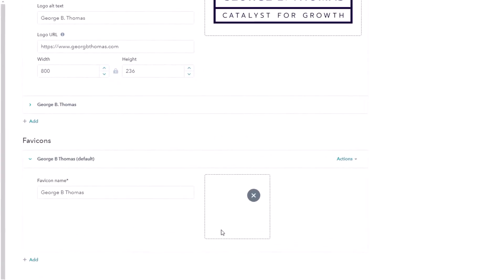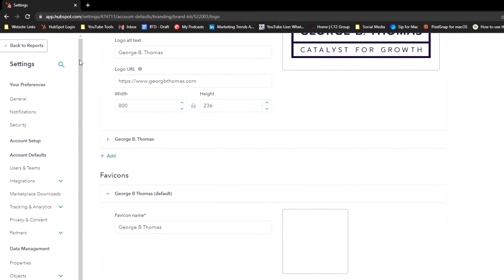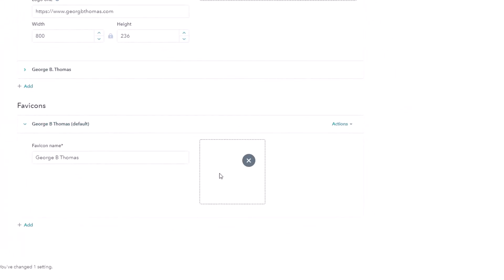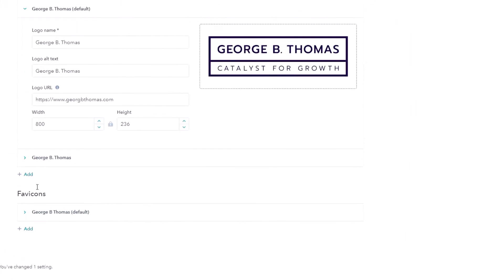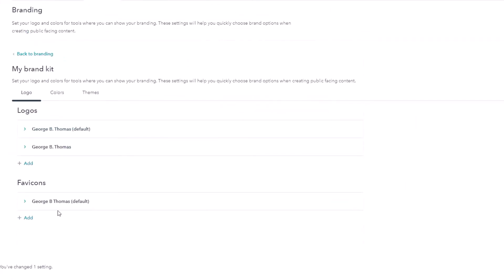And then there's the favicon. The favicon is what shows up in the tab of your browser, kind of like HubSpot shows up here on the Settings tab. We can have our logos and our favicons set right here to be able to use.